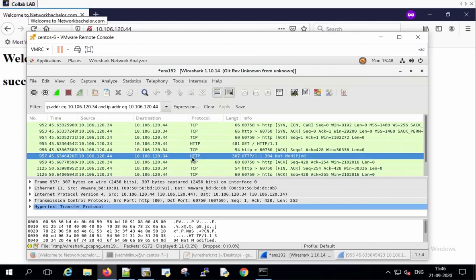And after that, the server is responding with 304 Not Modified. Ideally it should be 200 OK. The reason why 304 Not Modified in this case is because this web page has been already loaded.